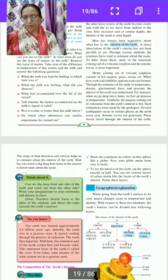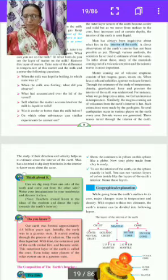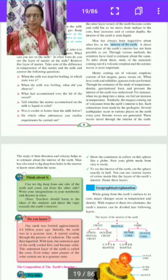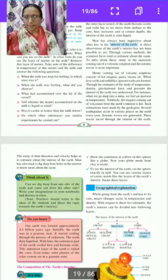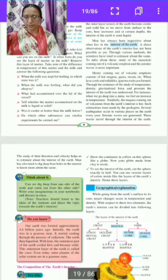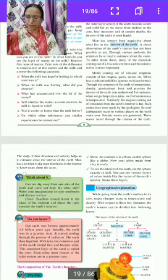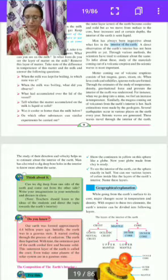Do you know our earth was formed approximately 4.6 billion years ago? Initially, the earth was in a gaseous state. It started cooling through the process of radiation. The earth then liquefied. With time, the outermost part of the earth cooled first and became solid. This outermost layer of the earth is called the crust.